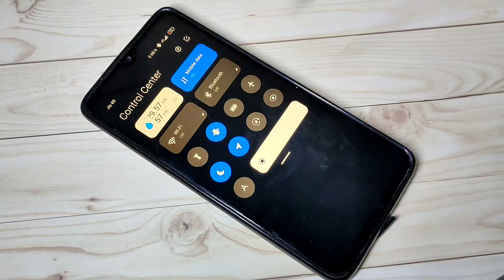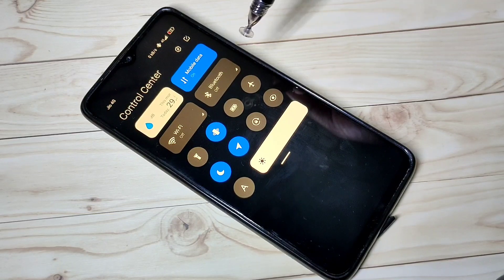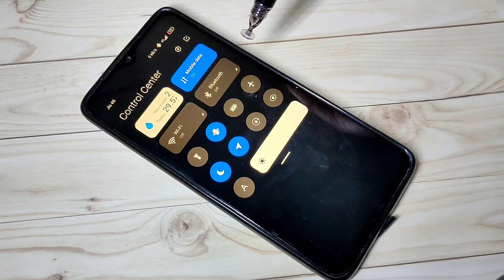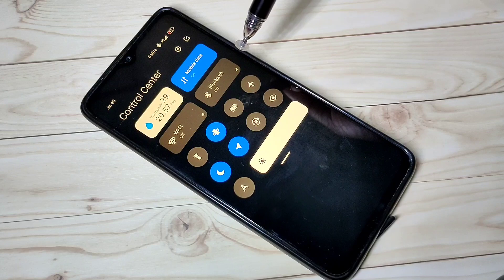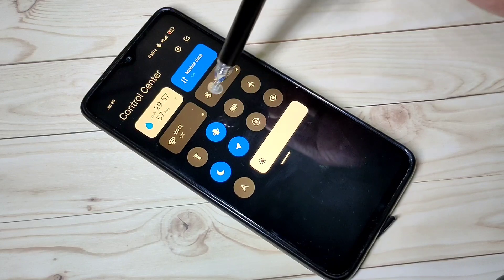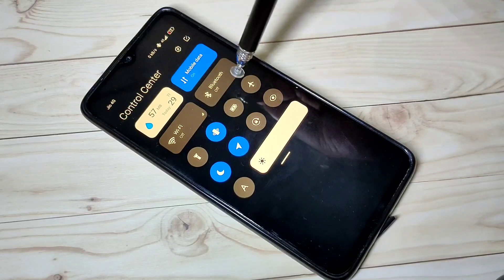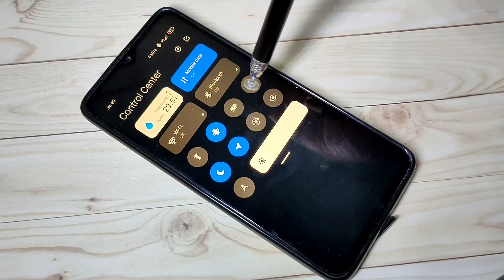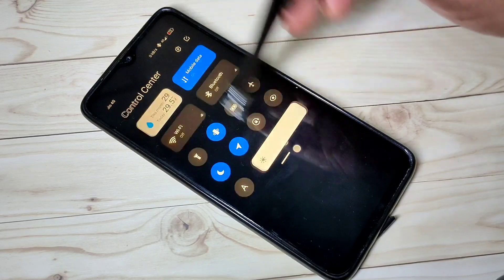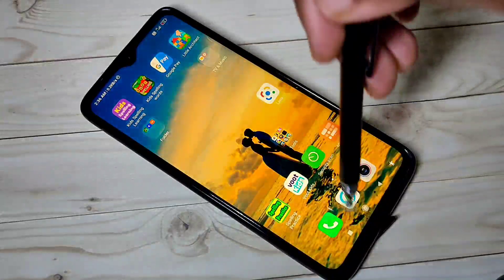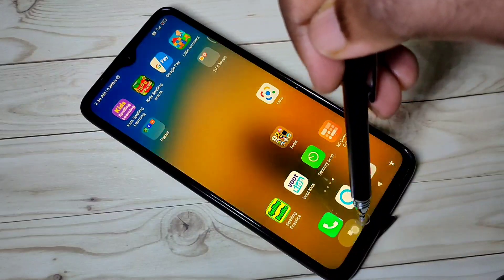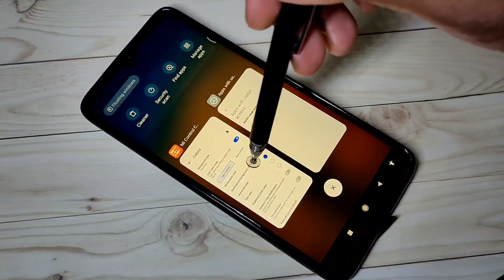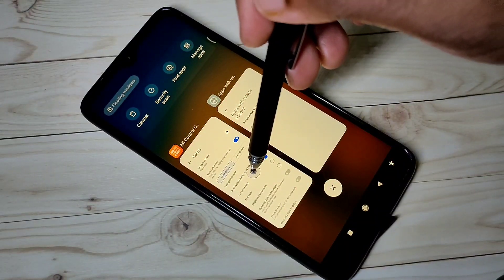So this way, we can show daily and monthly data usage in notification using MI Control Center. I hope you enjoyed this video. Please subscribe to my channel and like and share the video.